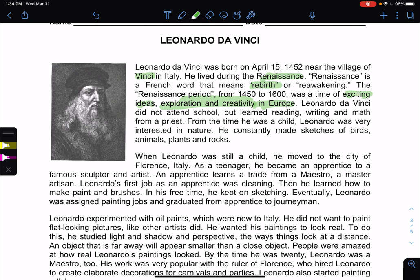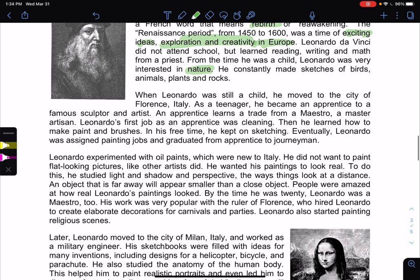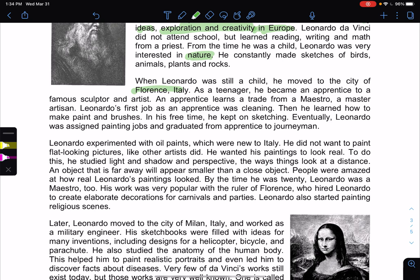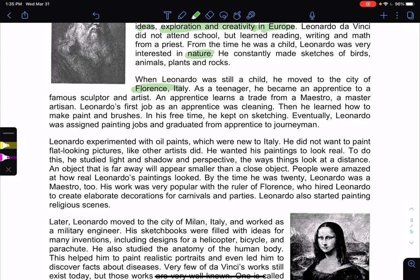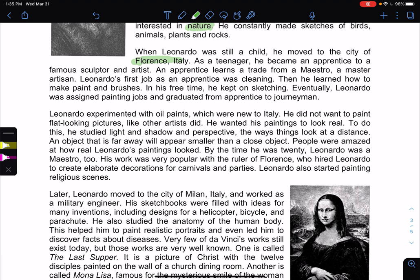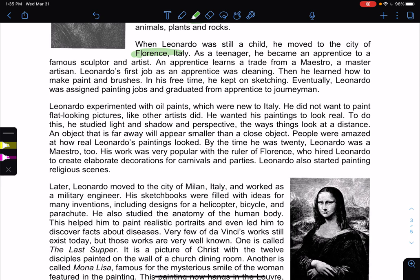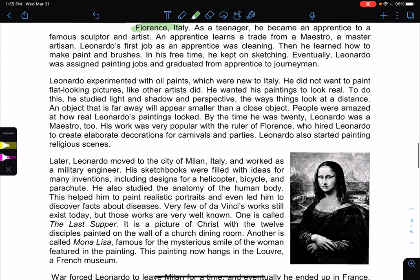Da Vinci did not attend school but learned reading, writing, and math from a priest. From the time he was a child, da Vinci was very interested in nature — understanding why birds fly, what mechanism allows them to fly and not humans. He constantly made sketches of birds, animals, plants, and rocks. When da Vinci was still a child, he moved to the city of Florence. As a teenager, he became an apprentice to a famous sculptor and artist, Verrocchio. An apprentice learned a trade from a maestro, or master artisan. Leonardo's first job was cleaning, then he learned how to make paint and brushes, and in his free time he kept on sketching.